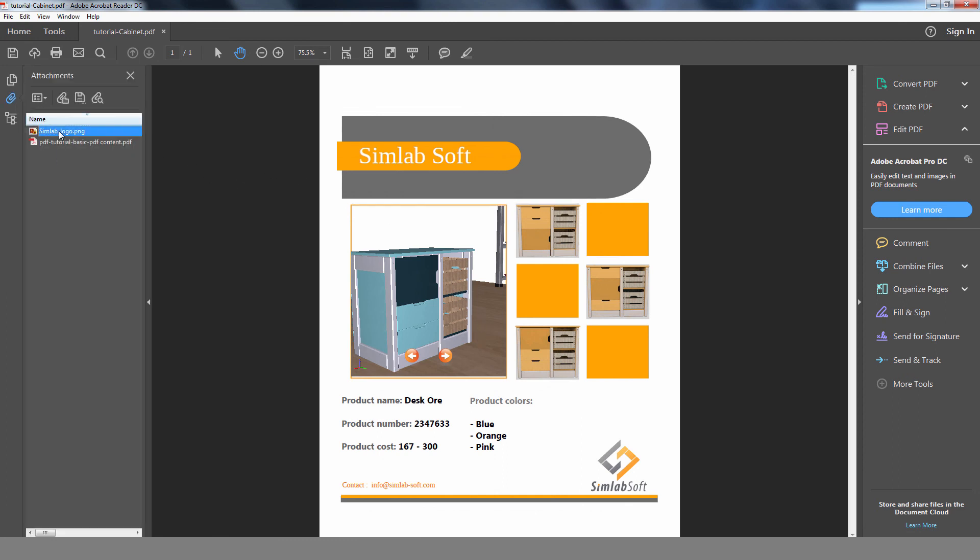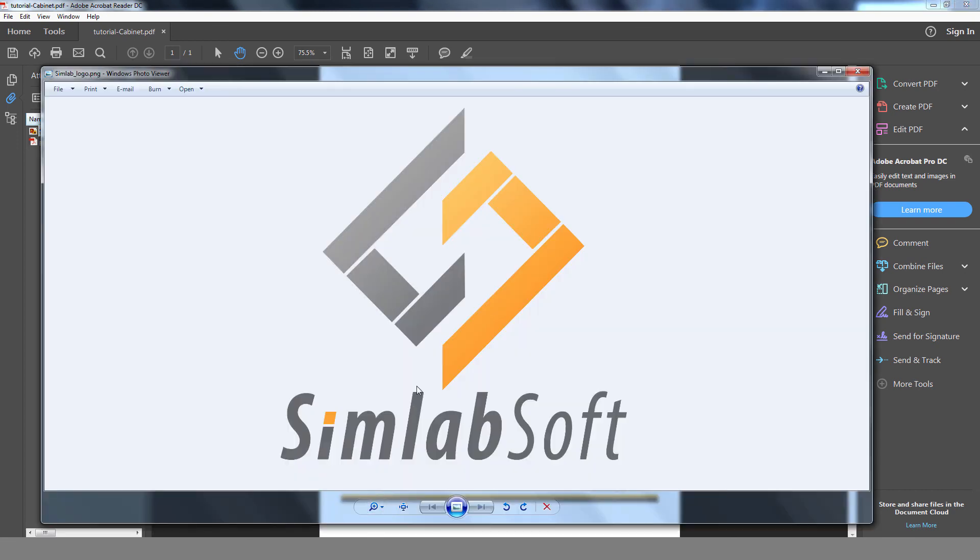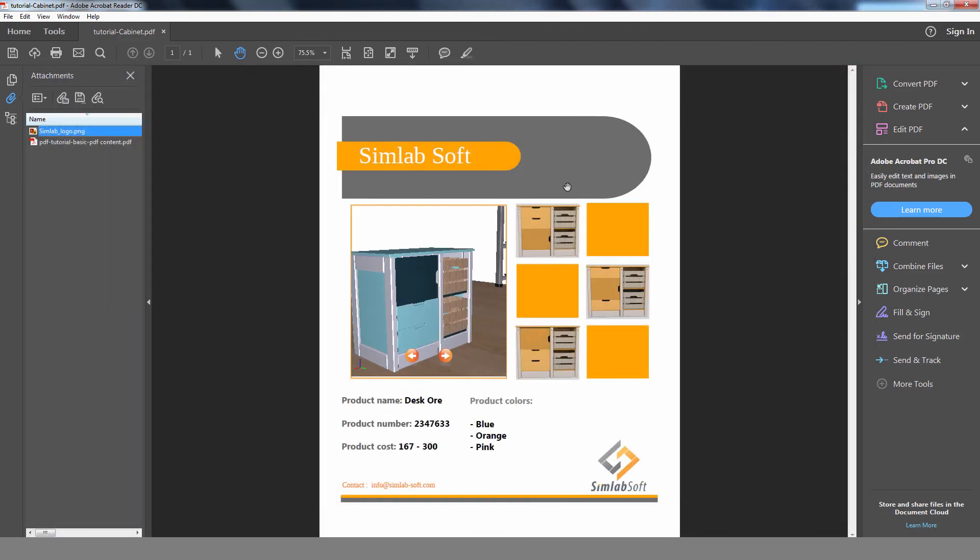Simlab Composer grants you the ability to display multiple actions and configurations for your 3D design in a single PDF file that can be read and used easily.